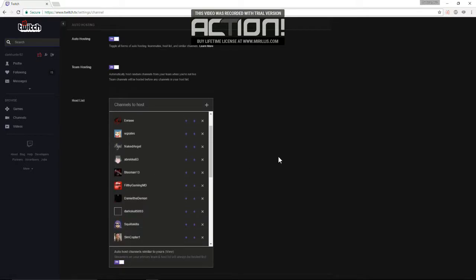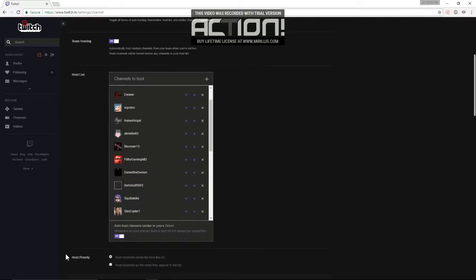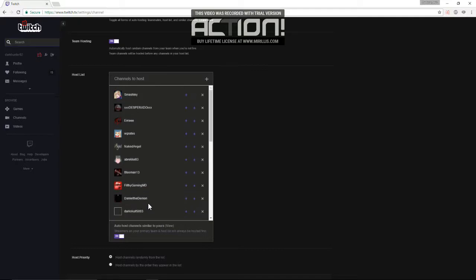Now, down here, host priority. I have it picked at random. So it'll go through the list of channels I have for my host list, and it'll pick at random who to host.